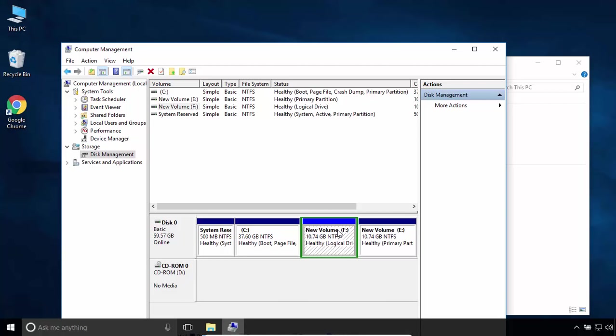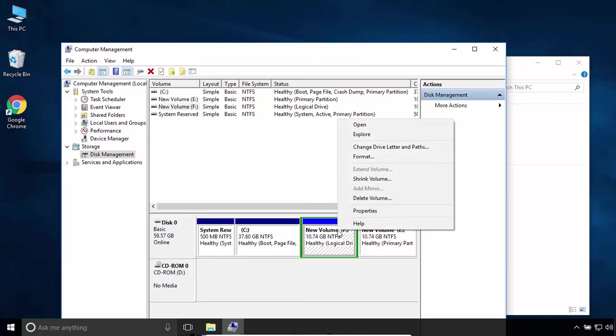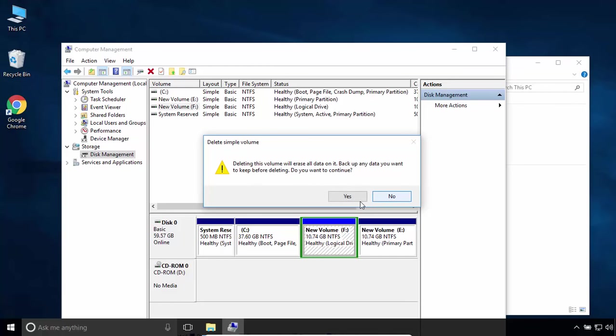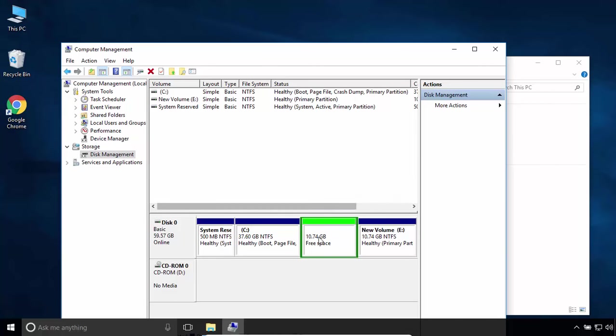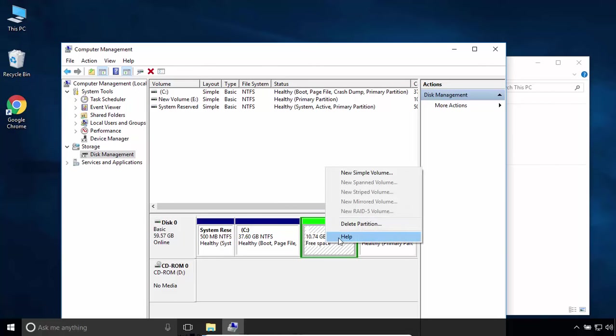Anyway, I'll delete the volume of partition F. Right-click on the partition and select Delete Volume. Click Yes. Now it's converted to free space. You have to delete this partition.